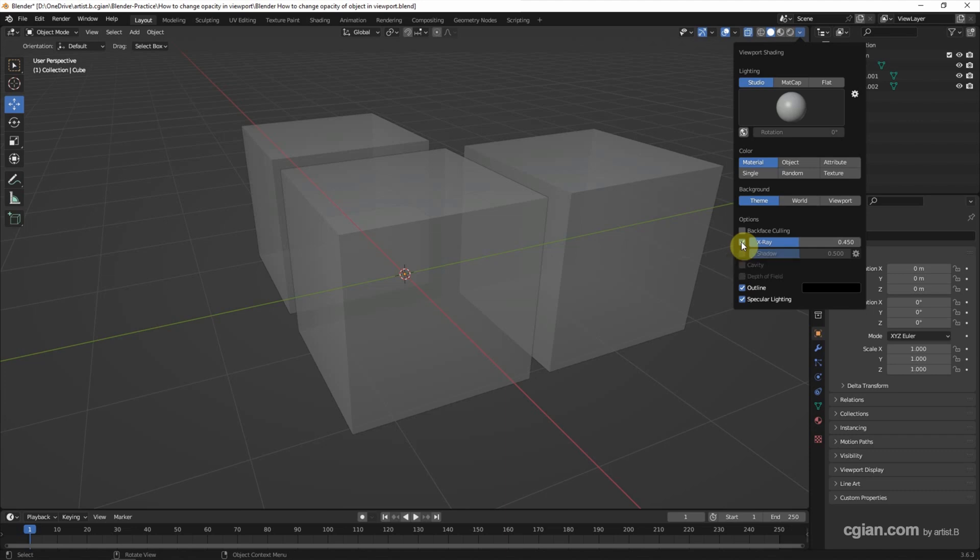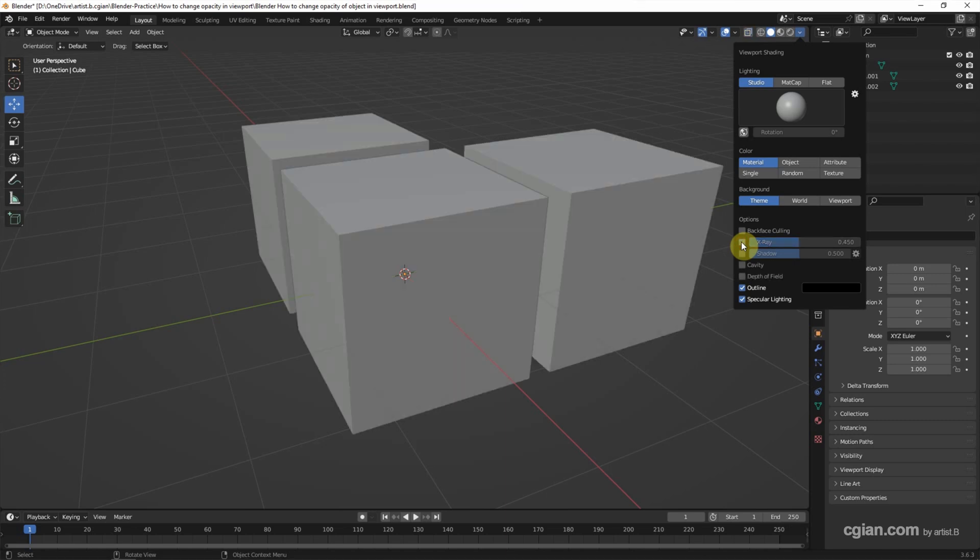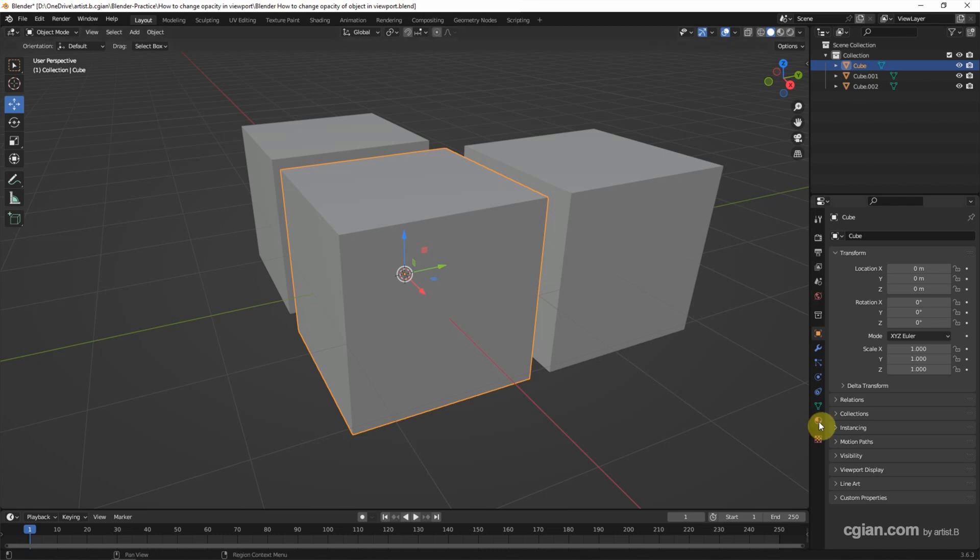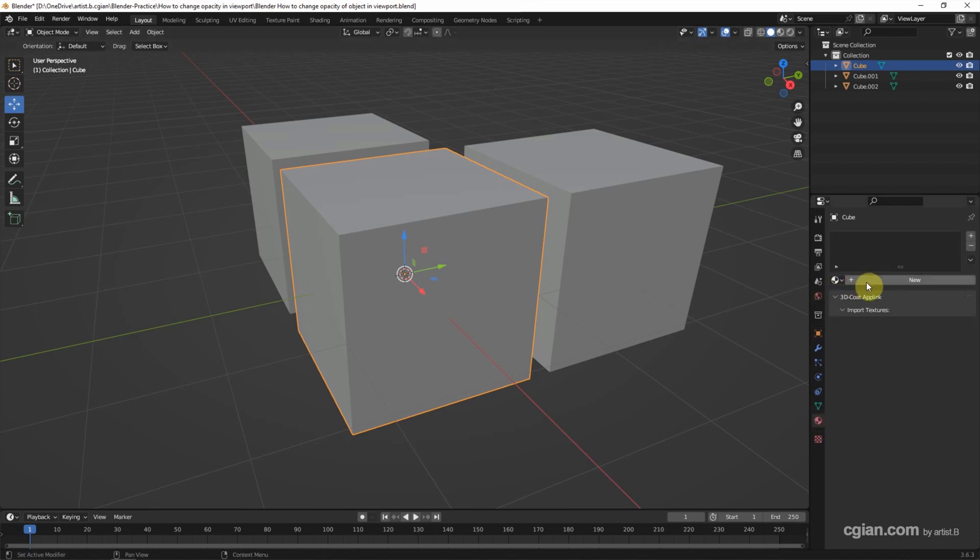If we want to control the opacity of individual objects, we can use another method. Turn off X-ray mode, select the object, then go to material properties and add a new material.